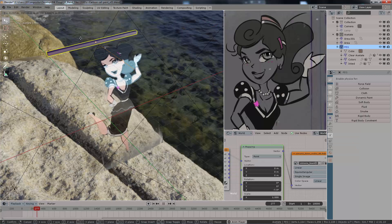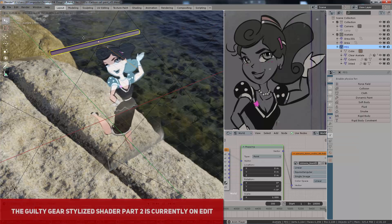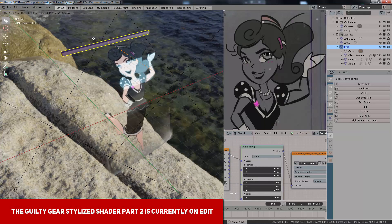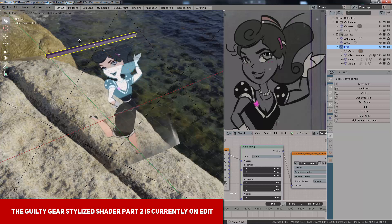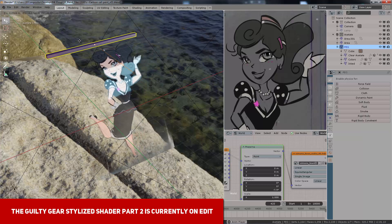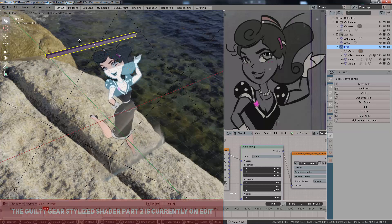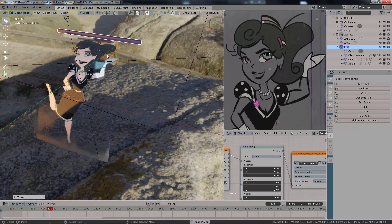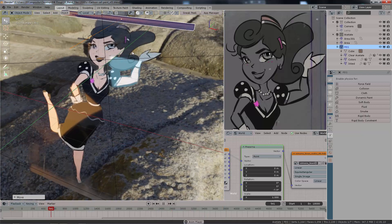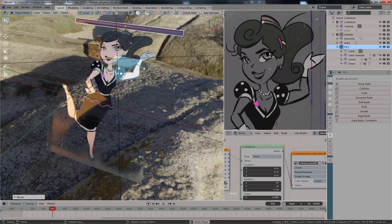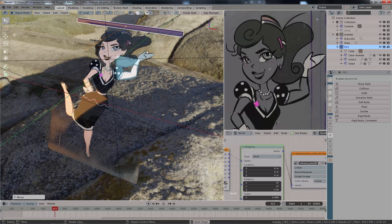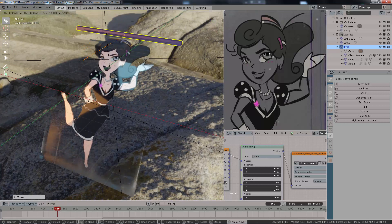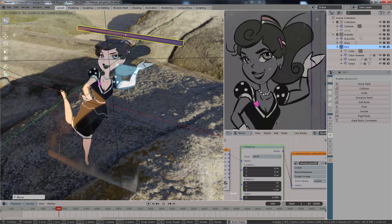I made this quick update video to let you know the stylized shader video series is going on — it hasn't stopped — but due to the digital sculpting workshop I gave this past week and also regular work tasks, I have been pushing the release dates for all these gems on the stylized shading on Blender's EEVEE viewport series.